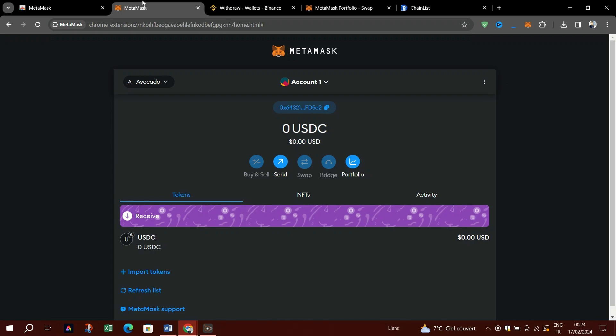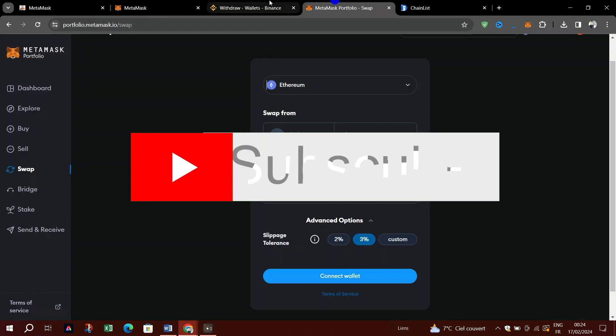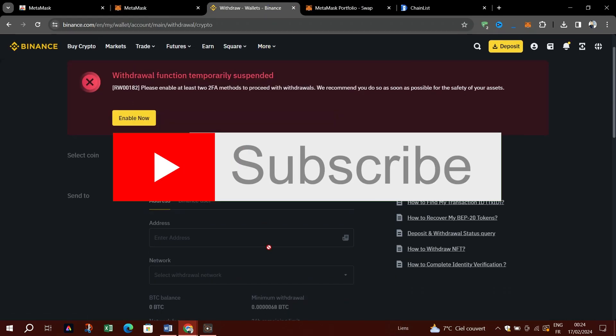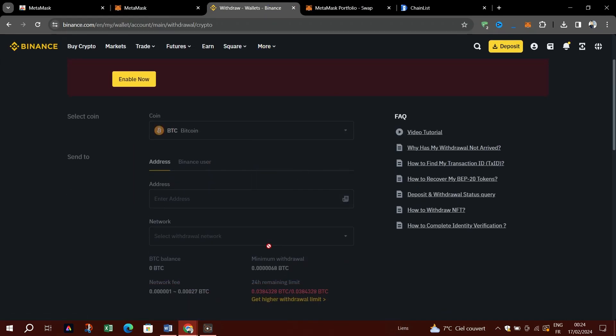And that's all on how to send USDT from Binance to MetaMask from the Binance web. That's it guys, thank you for watching, and please don't forget to like and subscribe for more.